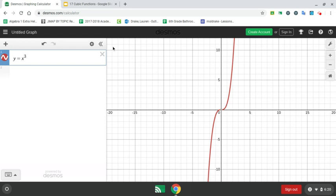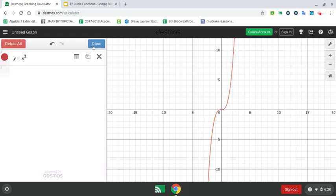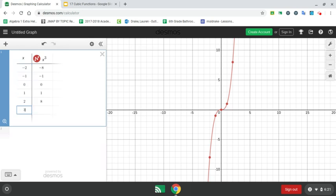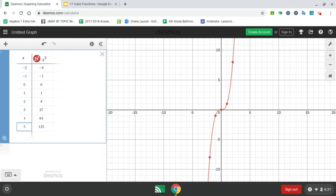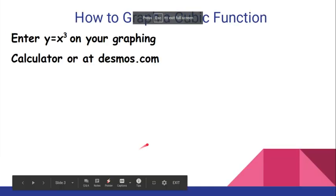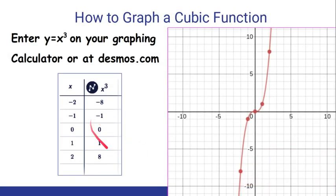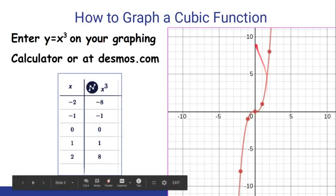To get the points that you would graph, you're going to click on this and then click on the table, and you'll have points. If you need to find more points than the ones they give you, you can scroll down and then type in the next numbers that you want. Here's a copy of that table from the website, and what you would do is plot all five points and connect them with a smooth curve.